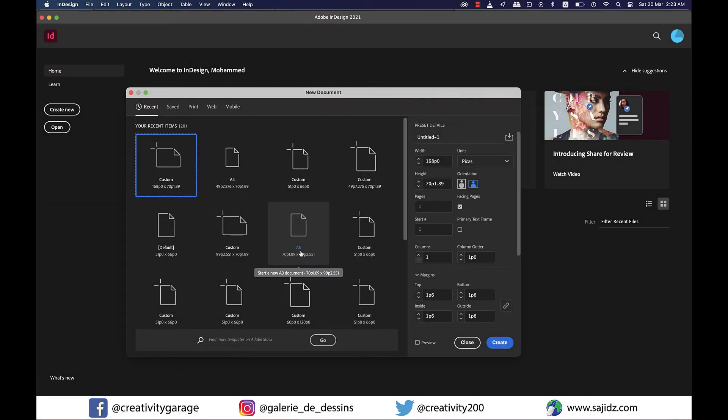Hi there. In today's video we're going to talk about how to make a threefold brochure design in Adobe InDesign. So let's get started.